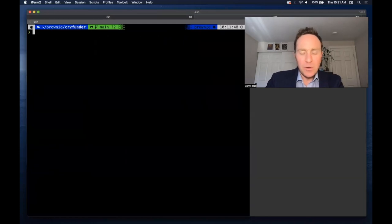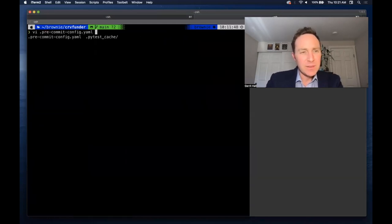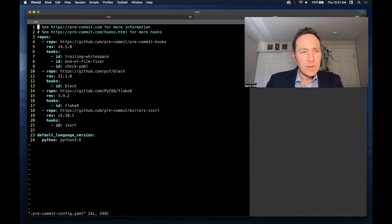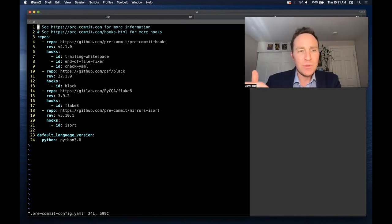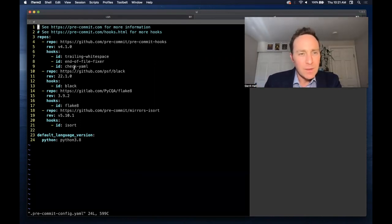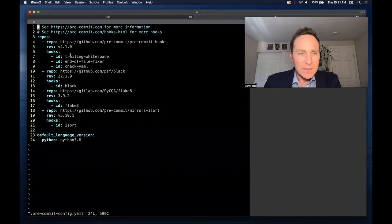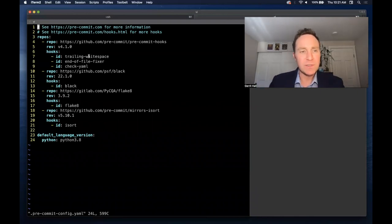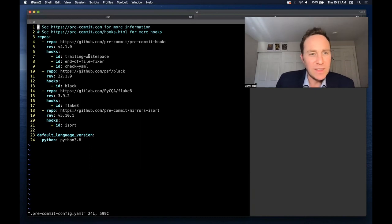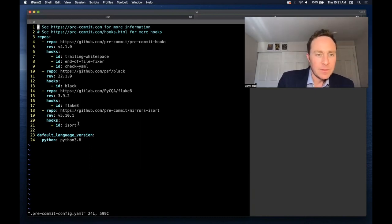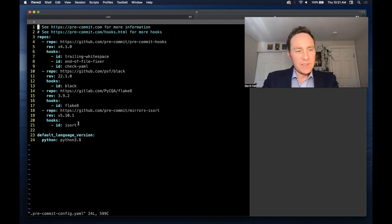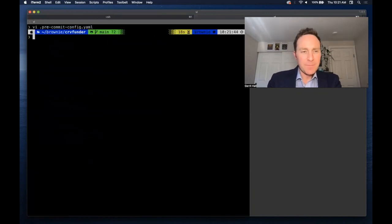When we look at how CurveFunder is managing it, it's only a few commits in, but they have established their pre-commit, and within, for example, some of these tools, black has a few different hooks, like checking the white space, checking the end of file fixer, but mostly it's the exact same.